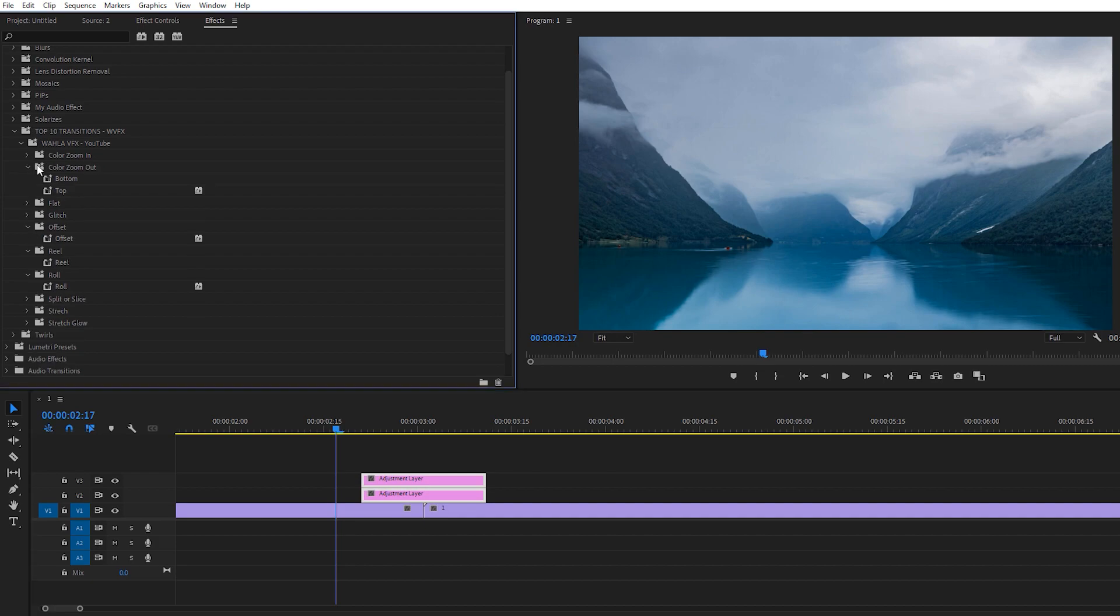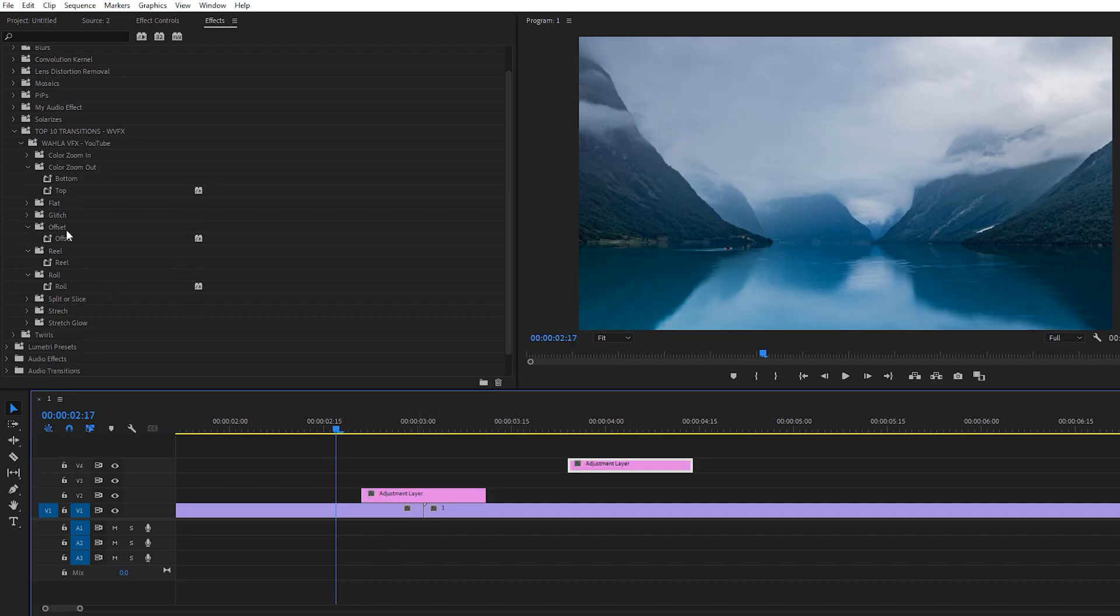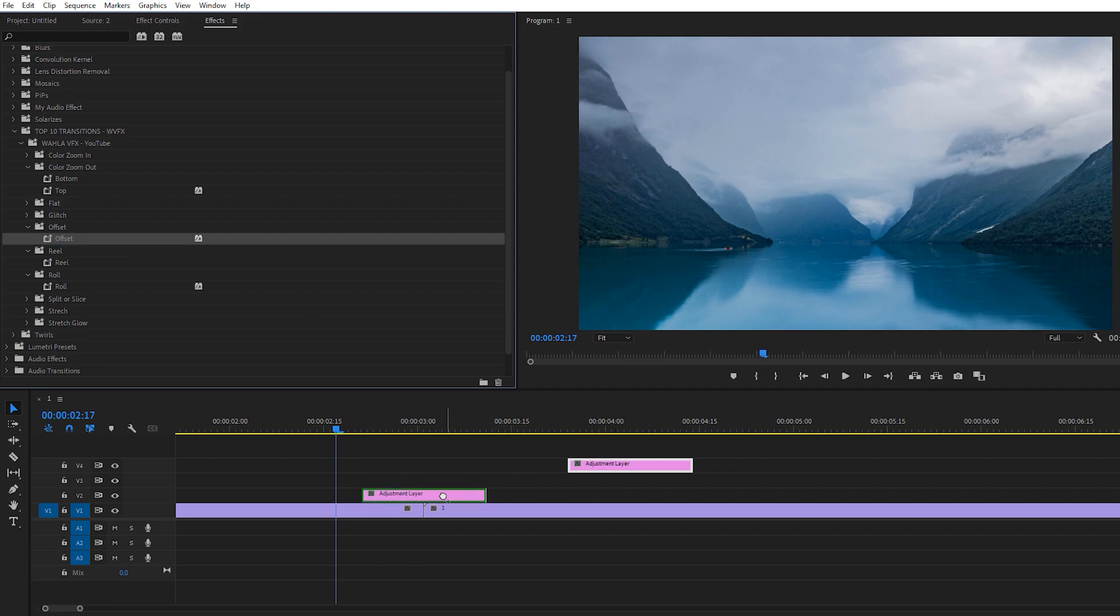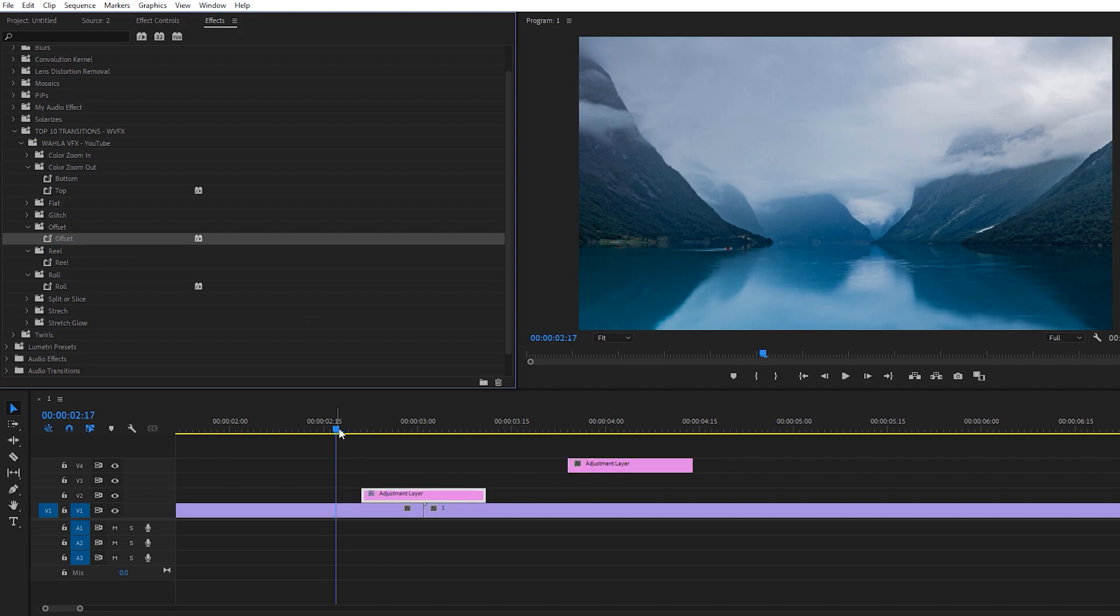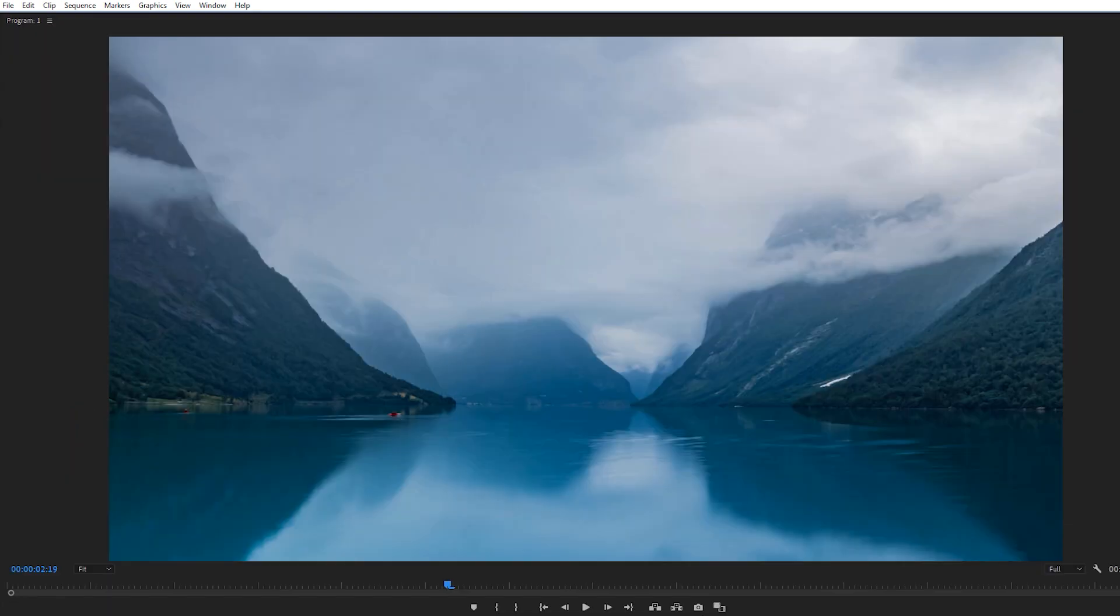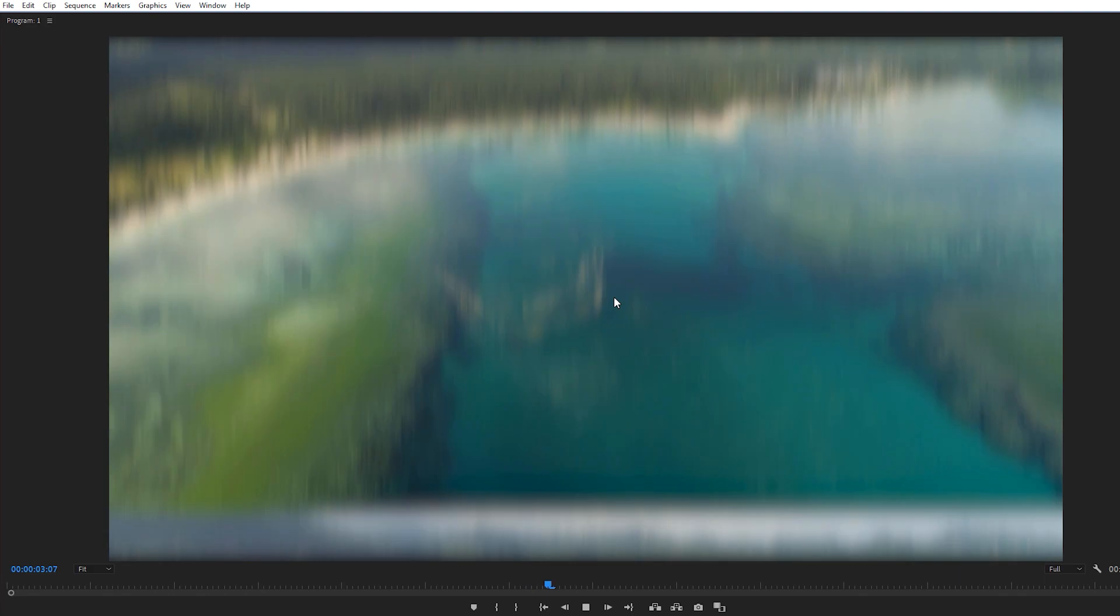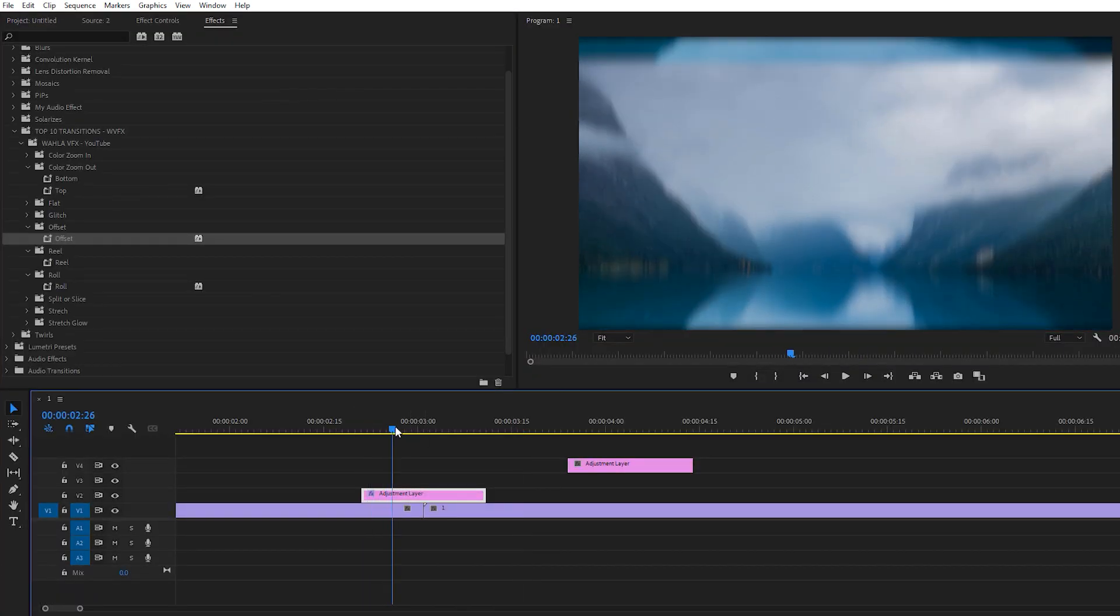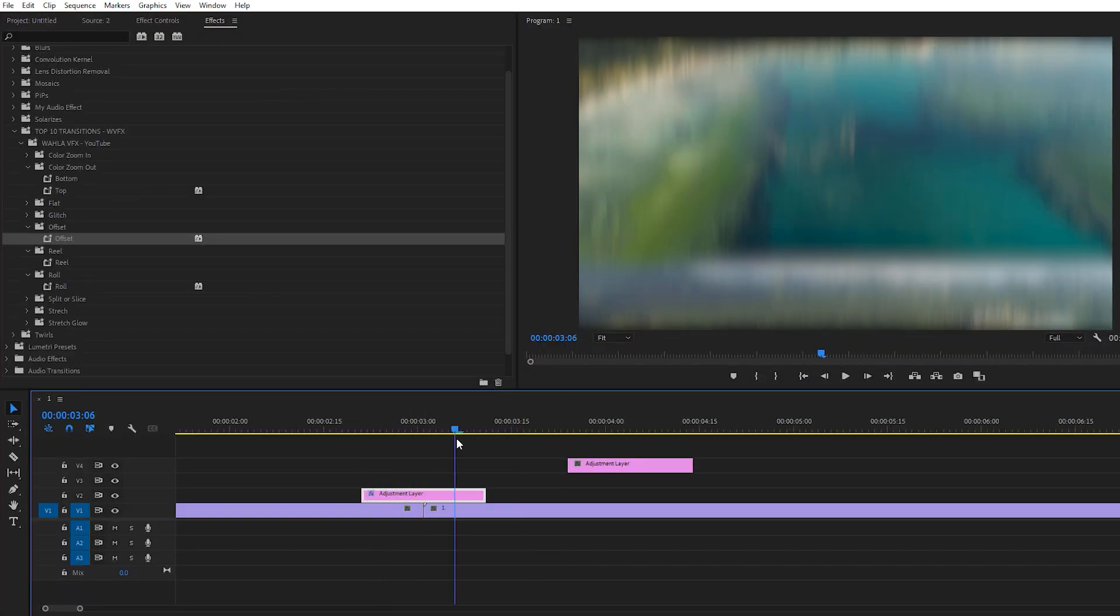Now let's apply some effects that contain a single file. Here we have Offset, so I'm just applying it on my adjustment layer. And here we go. You can see we can just use a single adjustment layer and we're done.